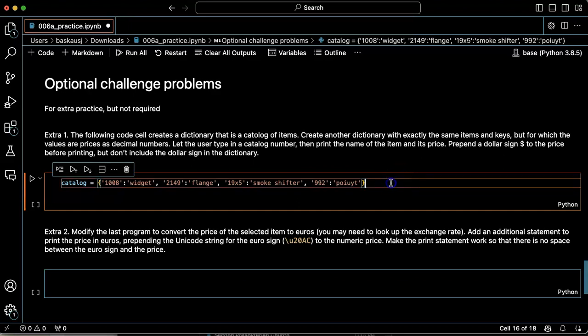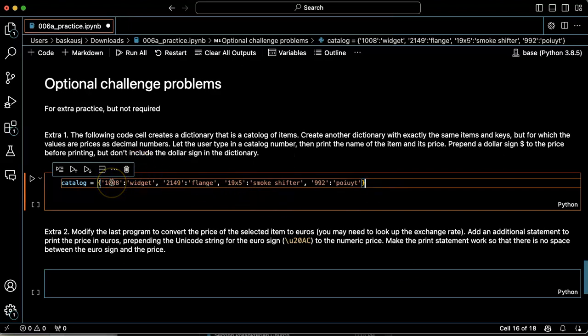And so what we want to do is to create another dictionary that has the same items with the same keys, but instead of having the values be the name of the items, we should have them be the price.